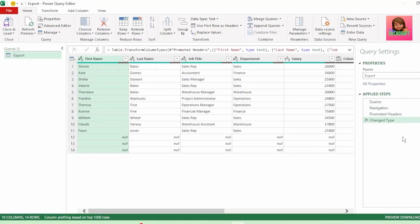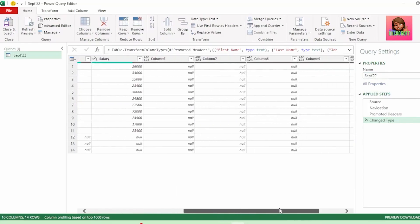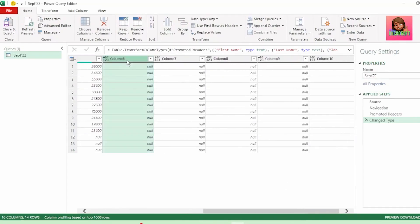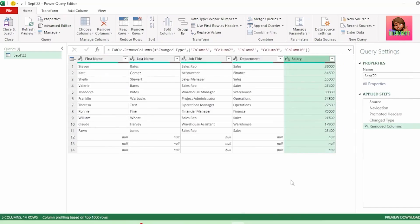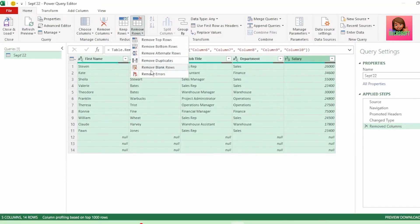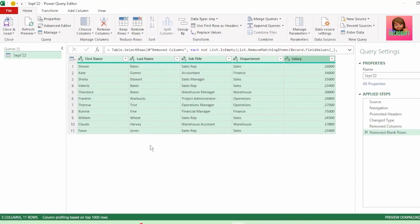Here in the Query Editor, Power Query performs some transformations for us to get the data into the proper table format, as the source data was not in a table format. Let's rename this query to September 2022. If we scroll to the right, we see all these nil value columns. Let's select them, hold down the Shift key and select the last column, right-click and select Remove Columns. Then let's select all our data by pressing Ctrl-A and in the Home tab, go to Remove Rows and click on Remove Blank Rows. So now we're only left with our September payroll information.